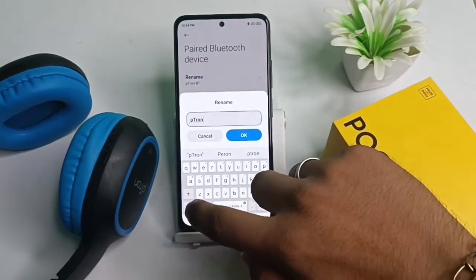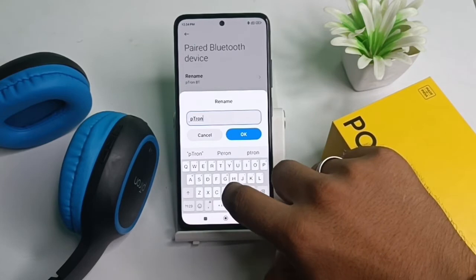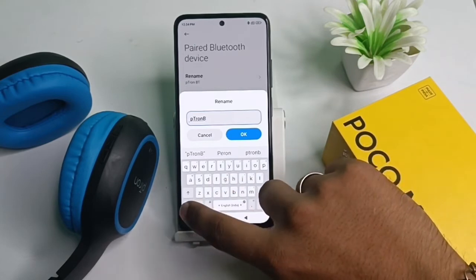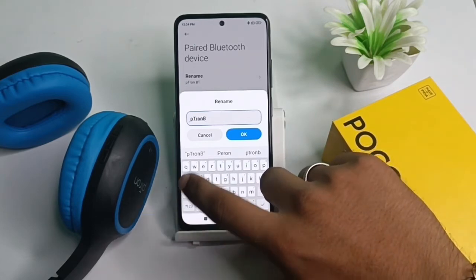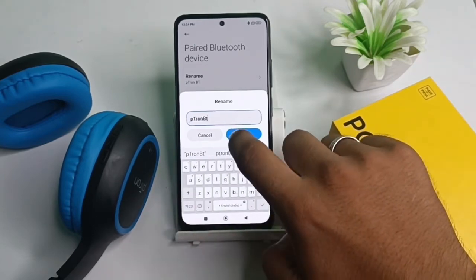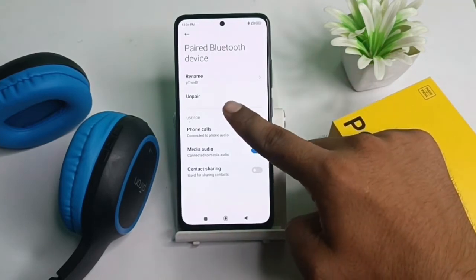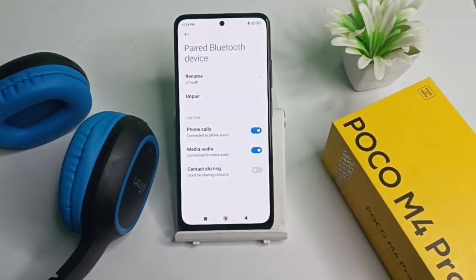We will write it in big letters, like this — B and T, with T in small. You can see our Bluetooth speaker has been renamed.